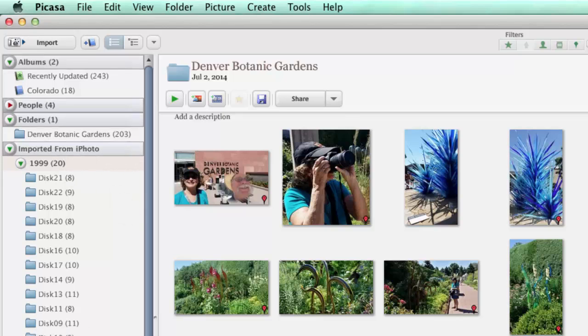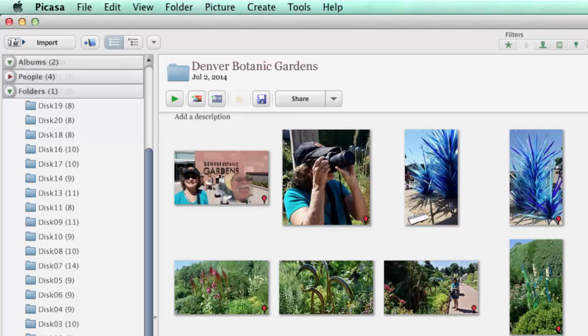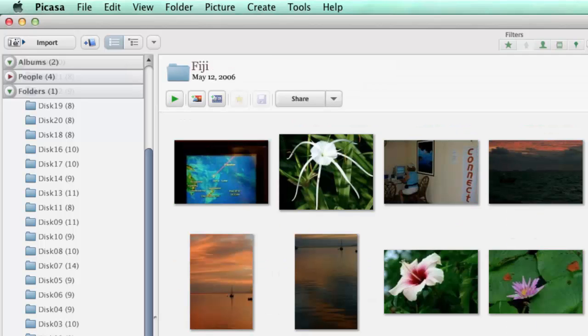But now they are in, they are just on your Mac in the Photos directory. If you go to Finder, you'll see them there. And you can edit them.